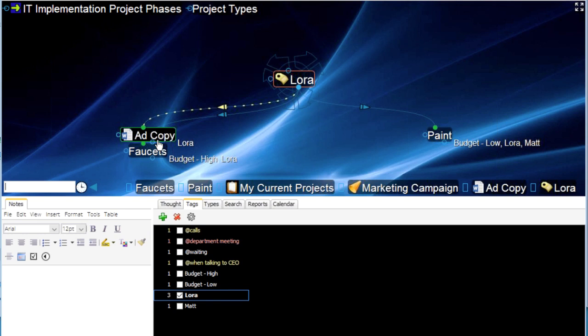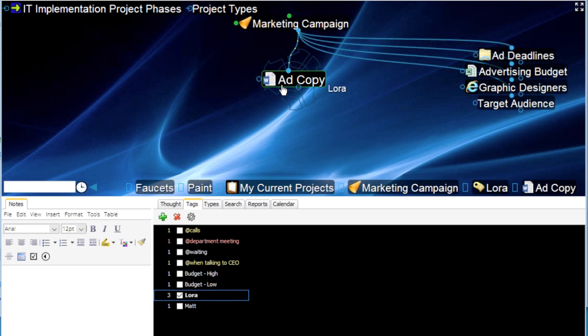Tags are another option for classifying thoughts that would typically not be linked to one another. And at any time you can go back, reassign from Laura to Matt or Bill or someone else — simply uncheck Laura and check Matt. You can change the attribute of a tag very easily at any time.